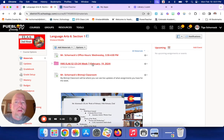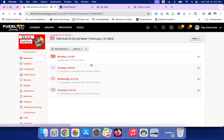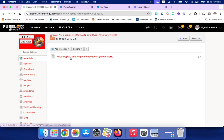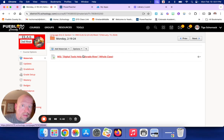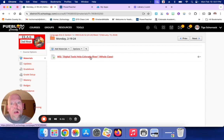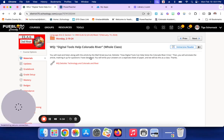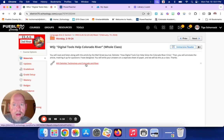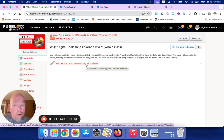You're going to go to this week right here, go into Monday, and click on the Wall Street Journal Digital Tools Help Colorado River. We did this as a class, so I'm going to show you what to do.